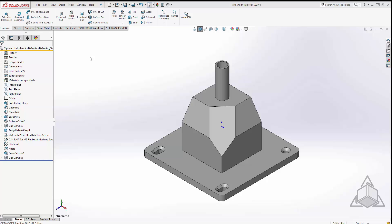For my first tip and trick I'm going to be using some Windows functionality inside SOLIDWORKS to make our modeling techniques easier. In Windows we know we can control C and control V which is copy and paste respectively. Did you know that in SOLIDWORKS you can do that as well?